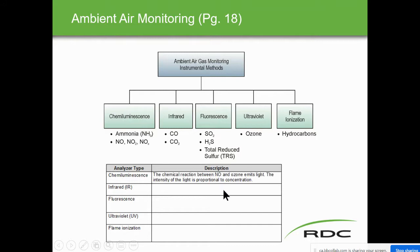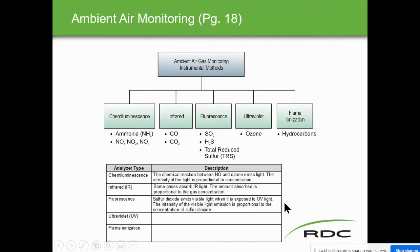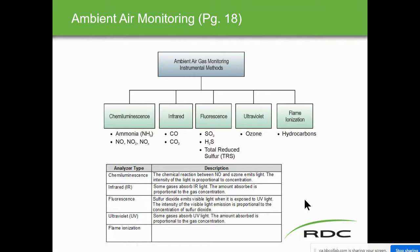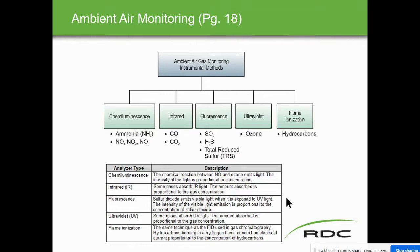Chemiluminescence: a chemical reaction between NO and ozone emits light. Infrared: some gases absorb IR, and the amount absorbed is proportional to the gas concentration. Fluorescence: sulfur dioxide emits visible light when exposed to ultraviolet light — the intensity is proportional to the SO2 concentration. Some gases absorb ultraviolet light, and the amount absorbed is proportional to the gas concentration. Flame ionization (FID) uses gas chromatography — hydrocarbons burning in a hydrogen flame conduct electrical current proportional to hydrocarbon concentration.